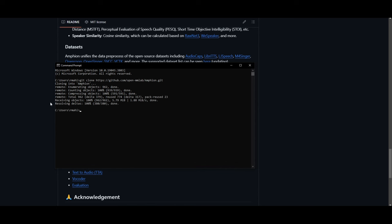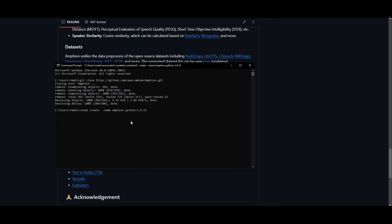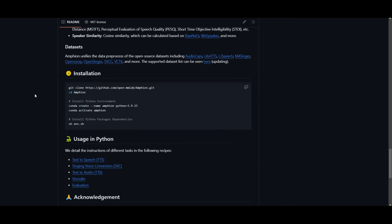Once the cloning is done, we can move on to the next step, where you're going to need to create a Python environment. This will require you to have Conda. If you do not have Conda, you can simply download it — it's very easy to do so. You simply copy the command, paste it into your command prompt to create the Conda environment for Amphion. Once the environment is created, you can then launch and activate Amphion, and once that is activated you can install the packages needed for the environment and start running it.